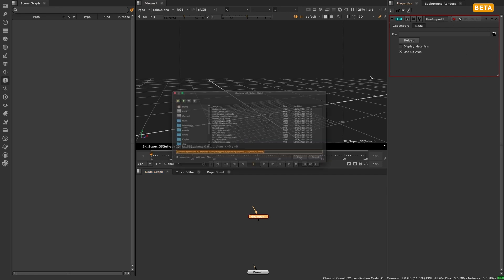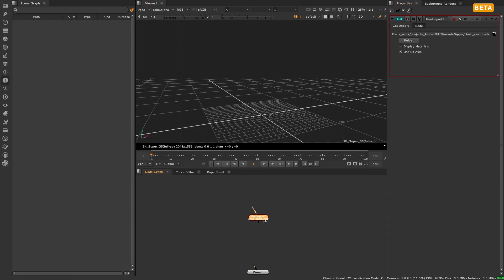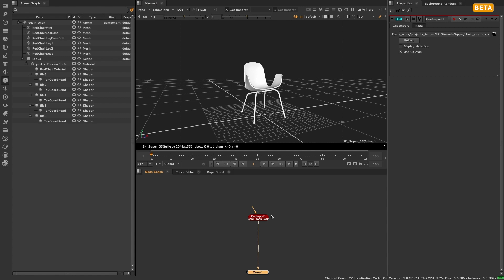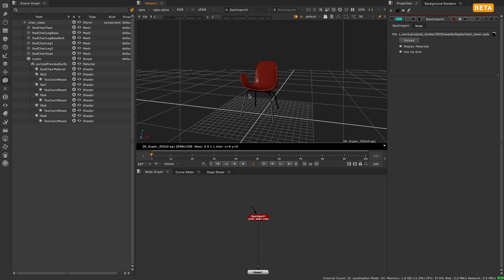Another thing you may notice is that when importing a USD file, if it has any material or shader data with it, this will display in the scene graph and can be immediately applied to the geometry you're importing.